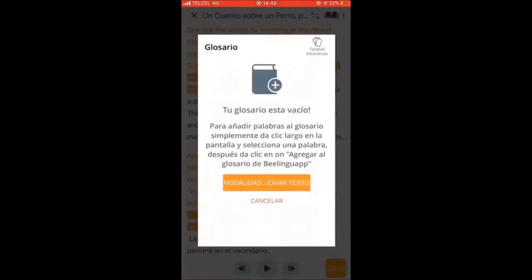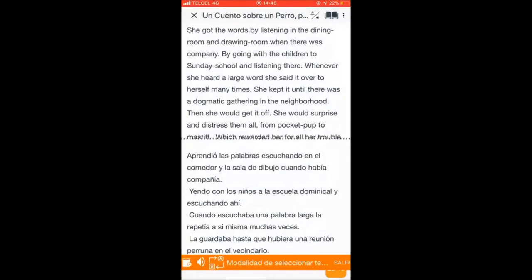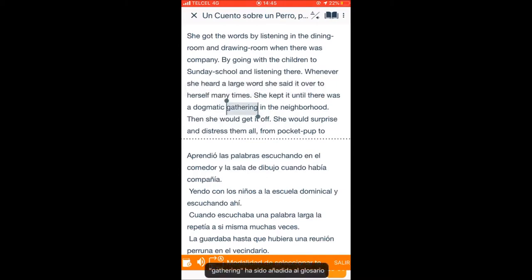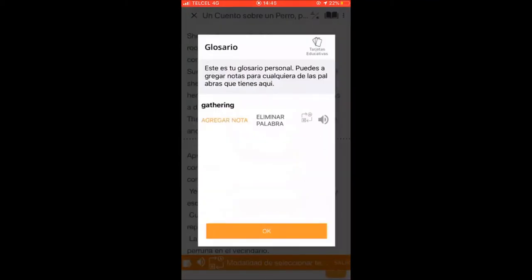After you listen and read, you can look for words you are unfamiliar with and add them to the glossary, for you to remember and even write the definition once you are ready to look for it. For example, I selected 'gathering' and you can add any other word the text may have.